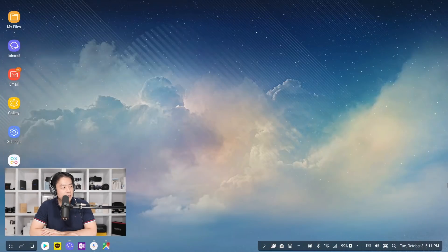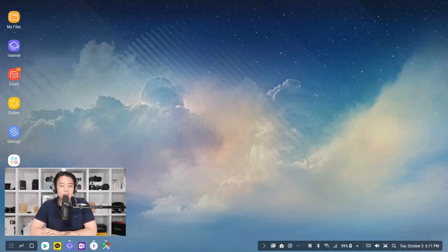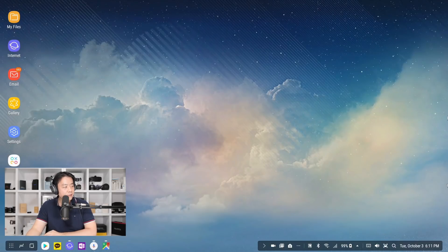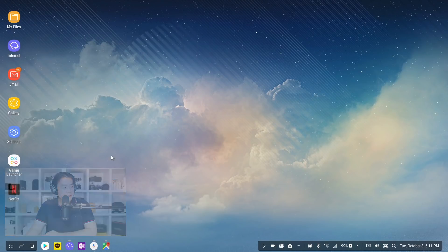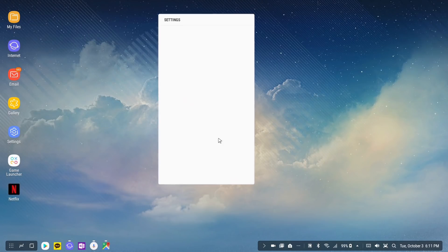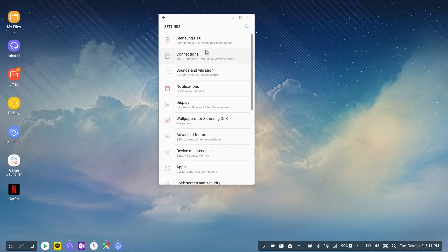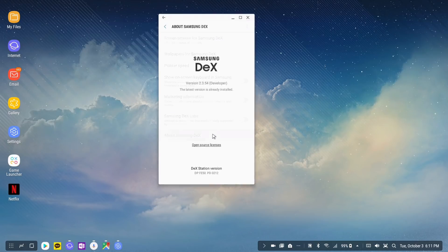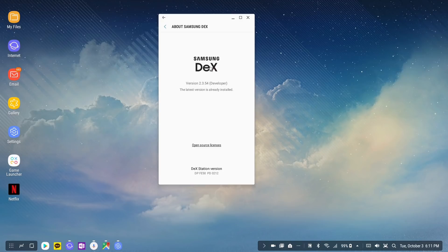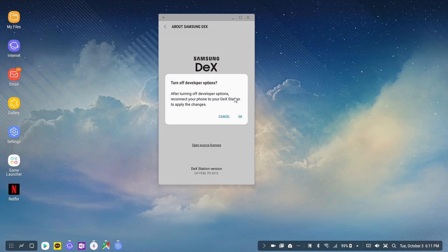All right, so first thing I want to talk about is DeX developer options. It's kind of like enabling developer options on any Android except there's one specifically for DeX. If you just go to Samsung DeX and go to about DeX and click on this five times, you're going to get this pop-up.